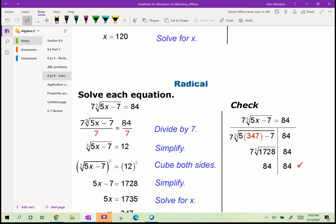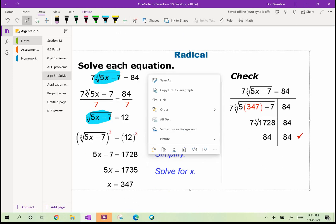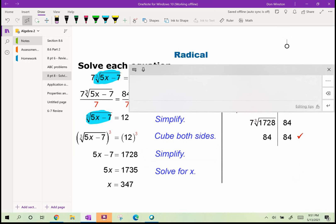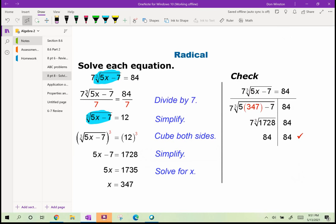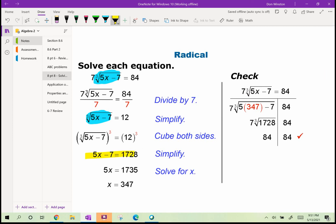Next: 7 times the cube root of 5x minus 7 equals 84. We isolate the radical by dividing both sides by 7. Then cube both sides — 12 cubed is 1728 — so 5x minus 7 equals 1728. Add 7 and divide by 5 to get x equals 347.